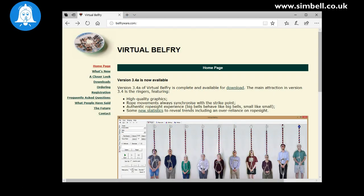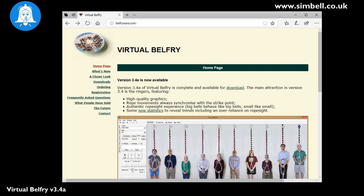Hello and welcome to the latest in our technical videos for the Symbel wireless bell ringing system. Today we're going to be looking at setting up one of the third-party applications for use with Symbel. In this case we're going to look at Virtual Belfry version 3.4a.